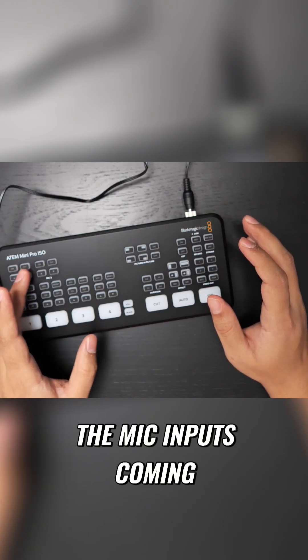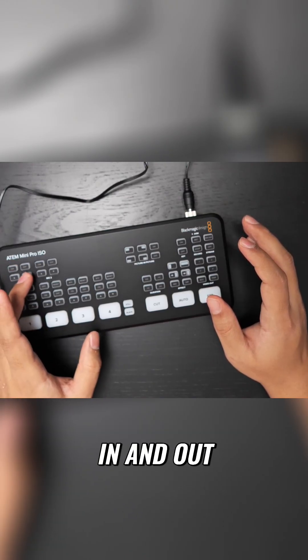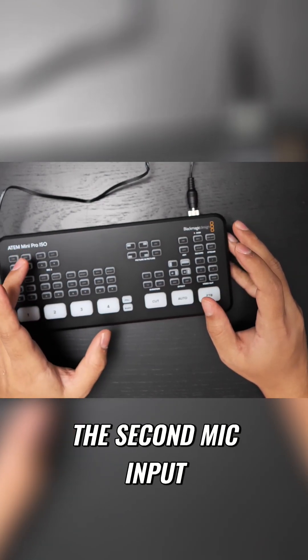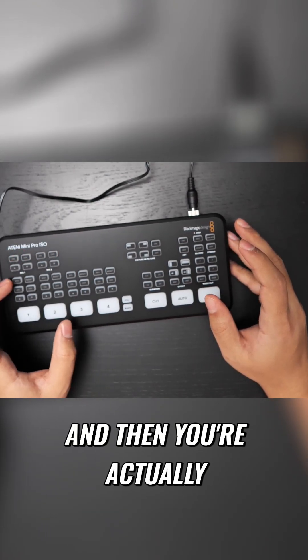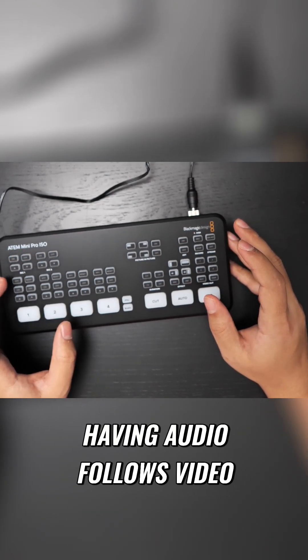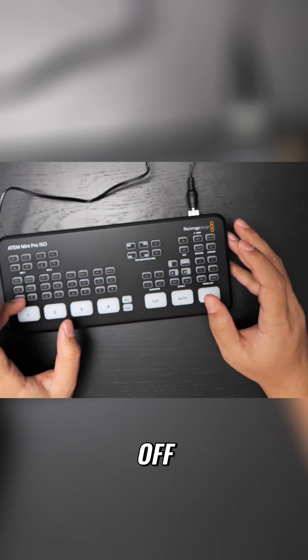You actually have all the mic inputs coming in here: on, off, in, and out. Then you have the second mic input here: on, off, in, and out. And then you have audio follows video, you have reset on/off.